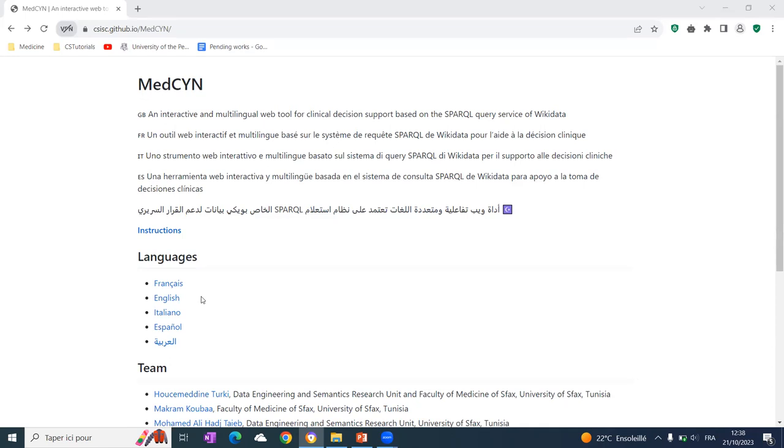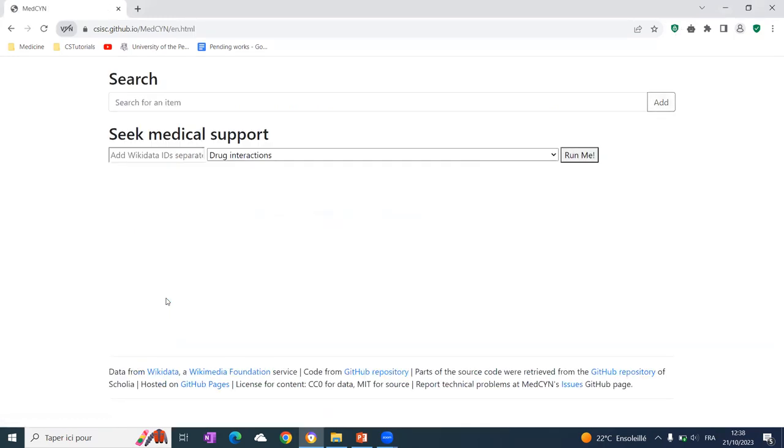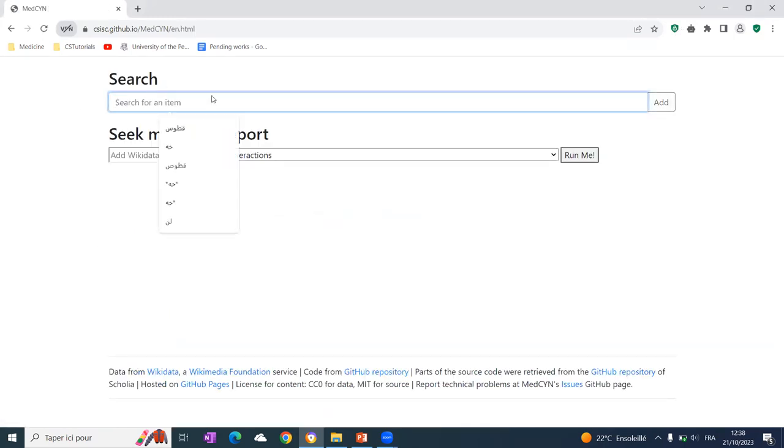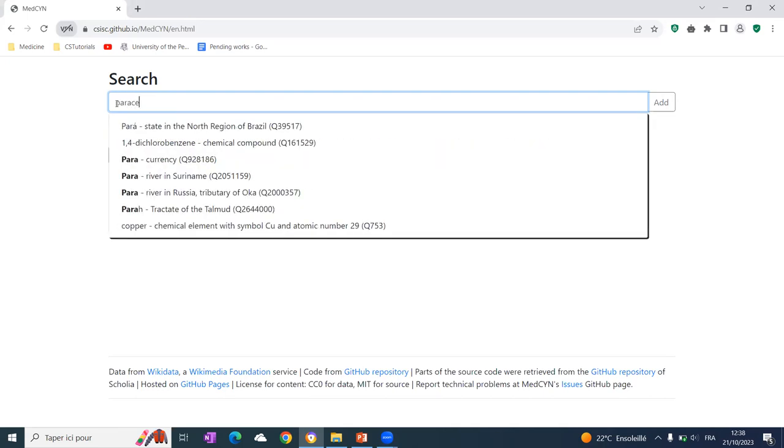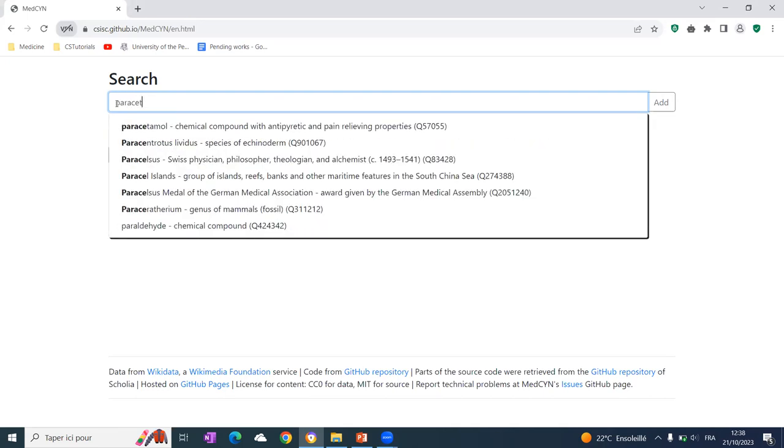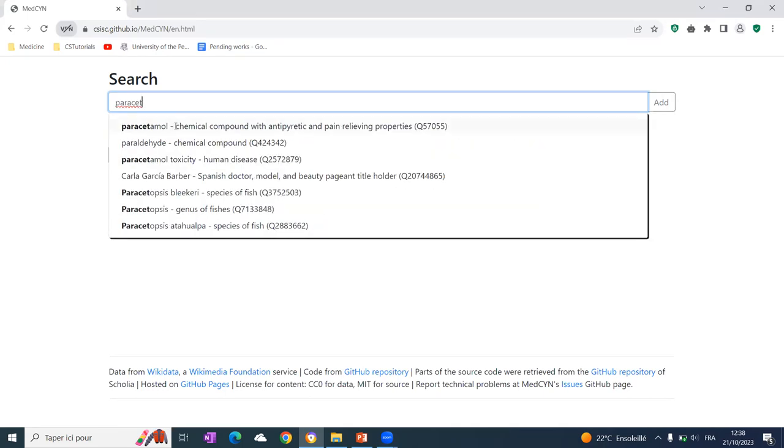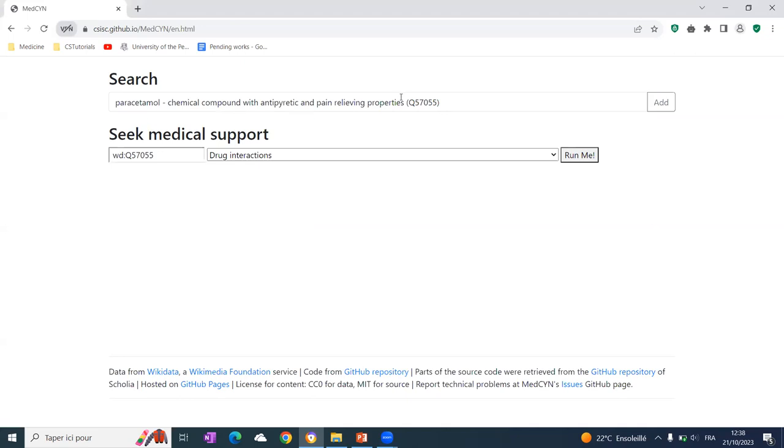So we can go here and click on English. Choose English as a language. And then using Elasticsearch, we can actually type any medical entity. For example, we can type a drug called Paracetamol. Yeah, and we get it here.